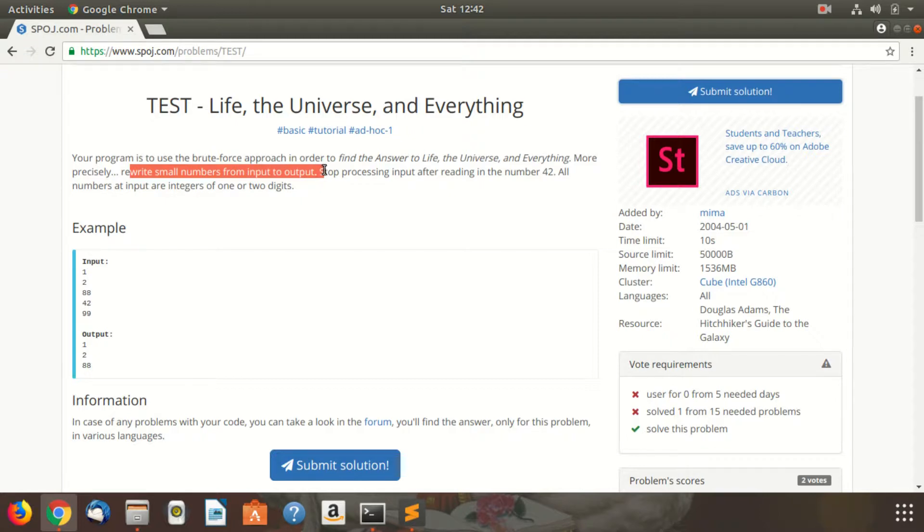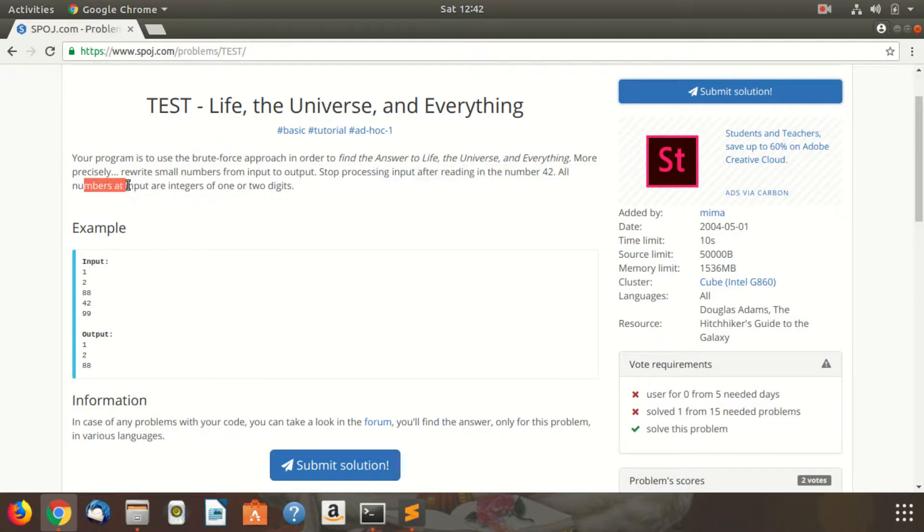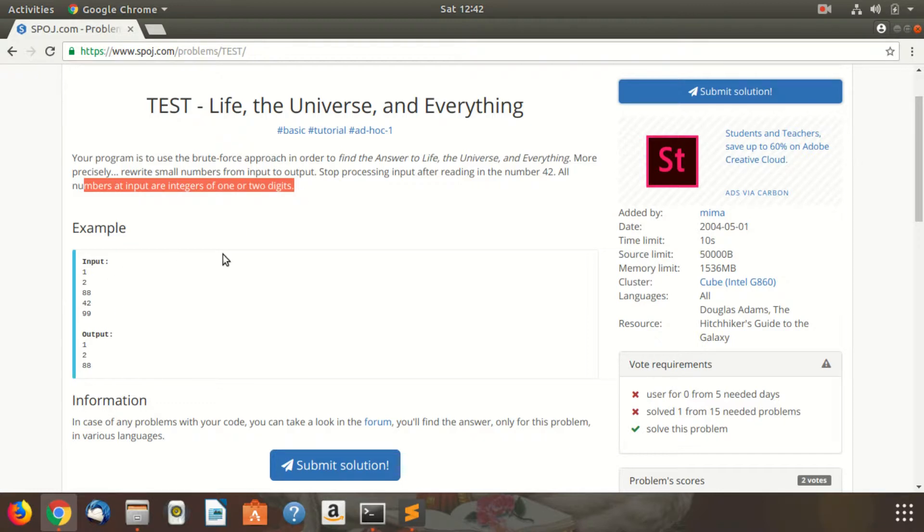Stop processing input after reading in the number 42. All numbers at input are integers of one or two digits. So we'll basically get integers of one or two digits and we just stop reading the numbers.